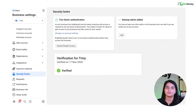So let's start with the requirements that you need to be ready with before we start your Facebook Business Manager ID verification.